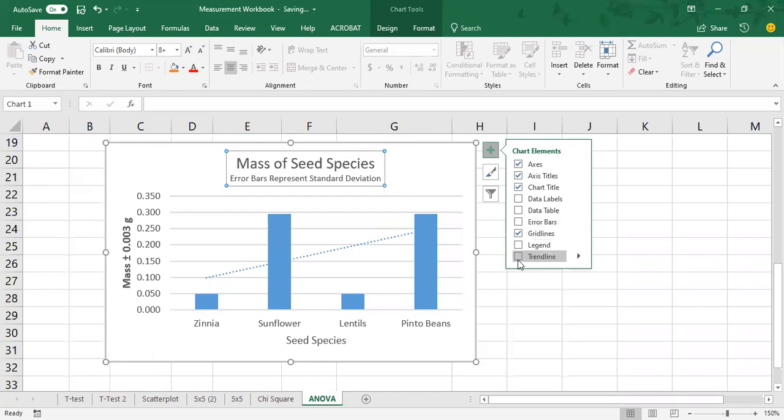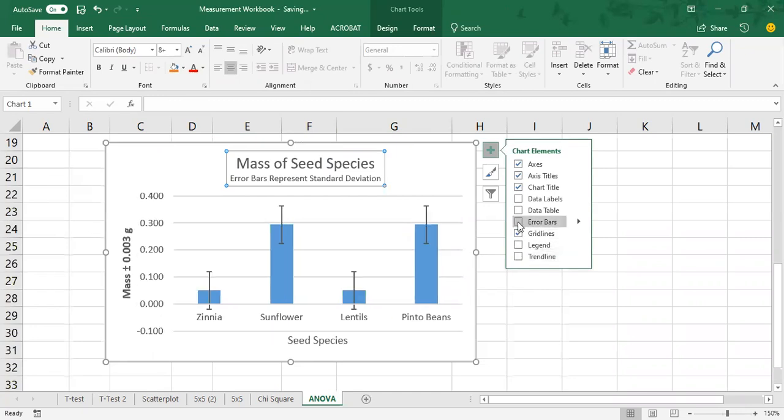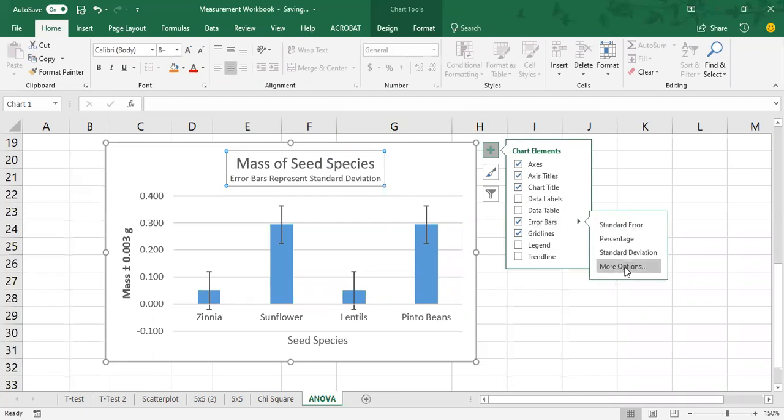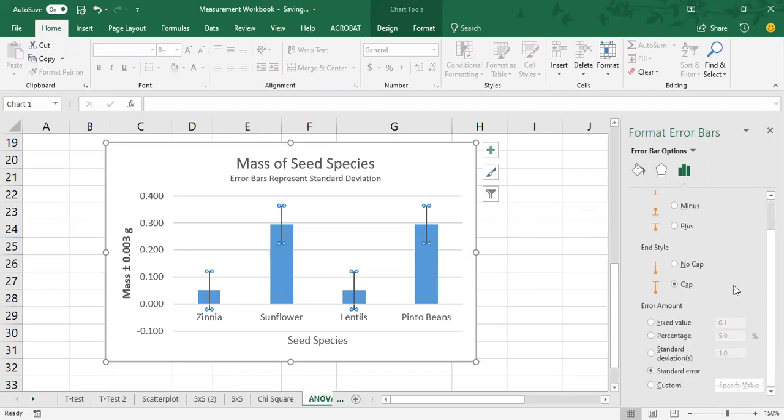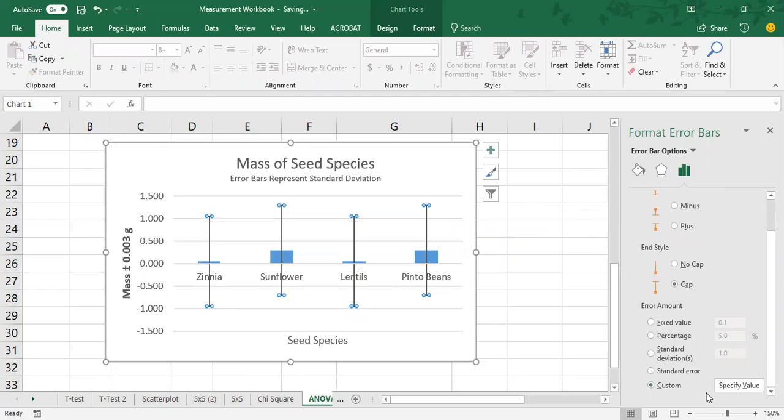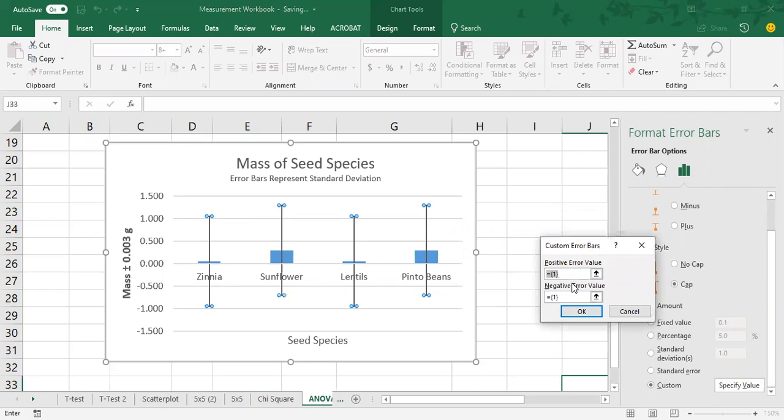And then we need to add the error bars. We do not want to add a trend line. This is not a line graph. Okay, so add the error bars. But remember that Excel doesn't program them properly. So we need to program the error bars to match up with our calculated standard deviation. We're going to click more options. Make sure you have the directions, both selected, cap selected on in style. And then we're going to go to custom, you'll notice that the graph is changing in response to what we're doing.